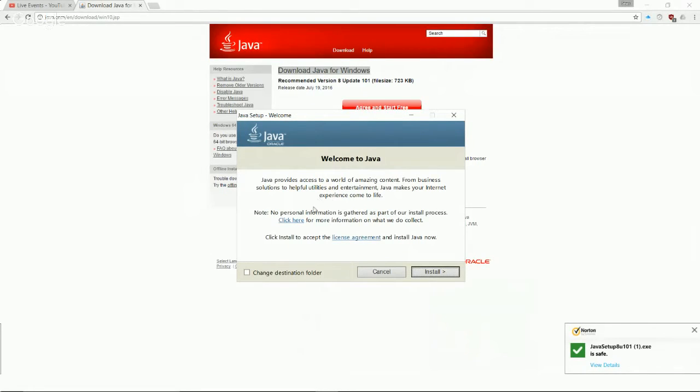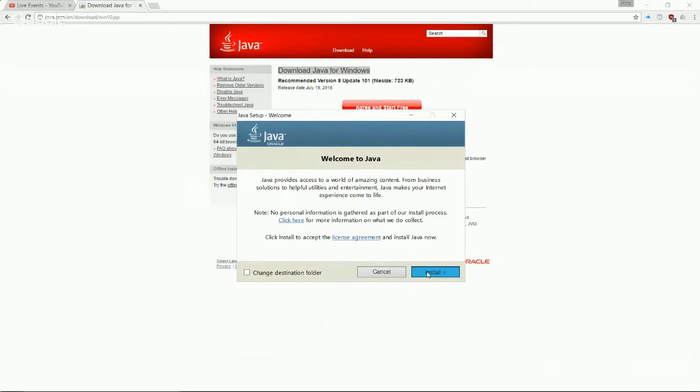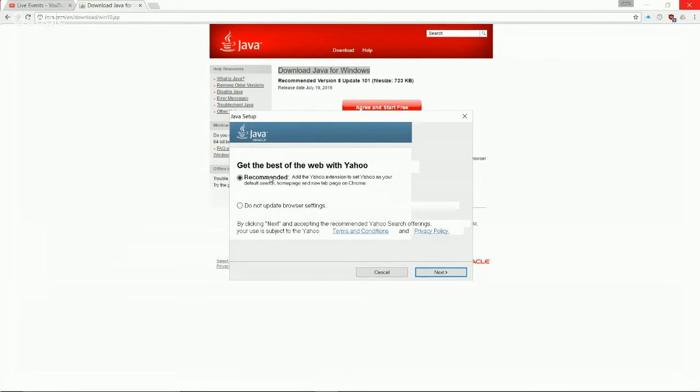If you want to see more information about what sort of information Java collects, you can go ahead and click here. As soon as you click install, you're actually accepting the license agreement. So again, I encourage you to read that. But in this video, we're not going to read it. So click install. Now we had a dialog box for Java setup. We can get the best of the web with Yahoo if we want to, but this is really just going to end up cluttering up your browser bar, which you don't really want to do. So go ahead and say do not update browser settings.